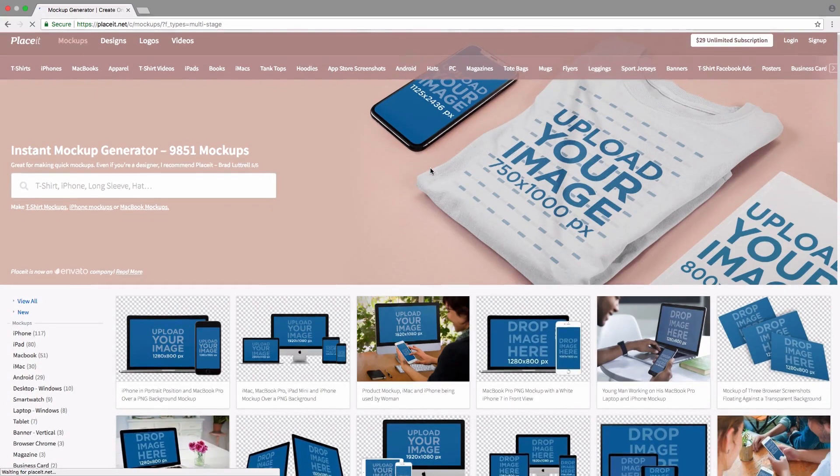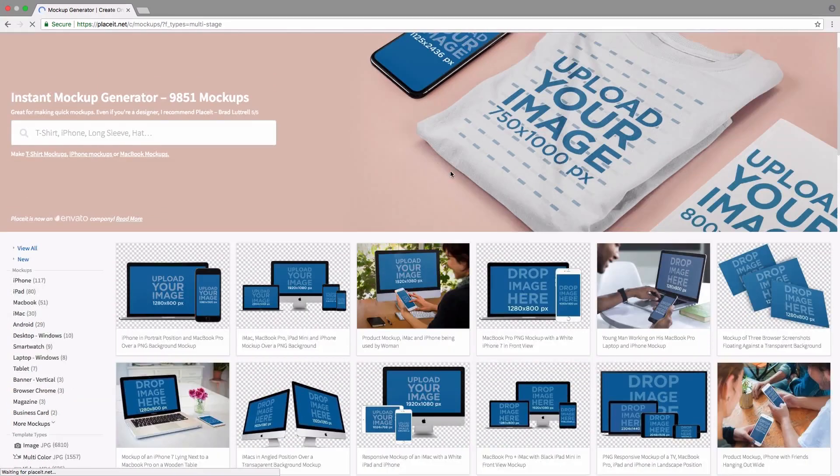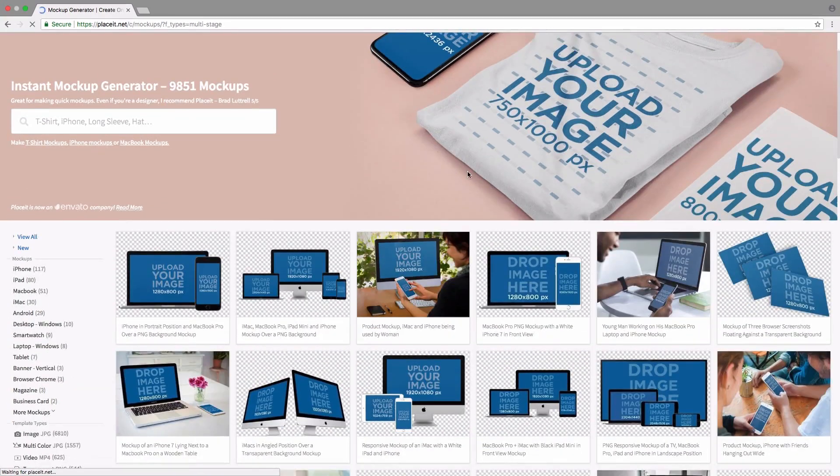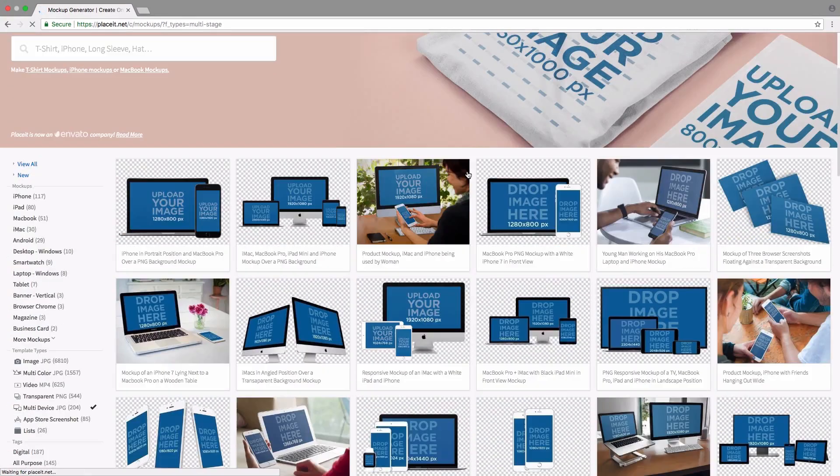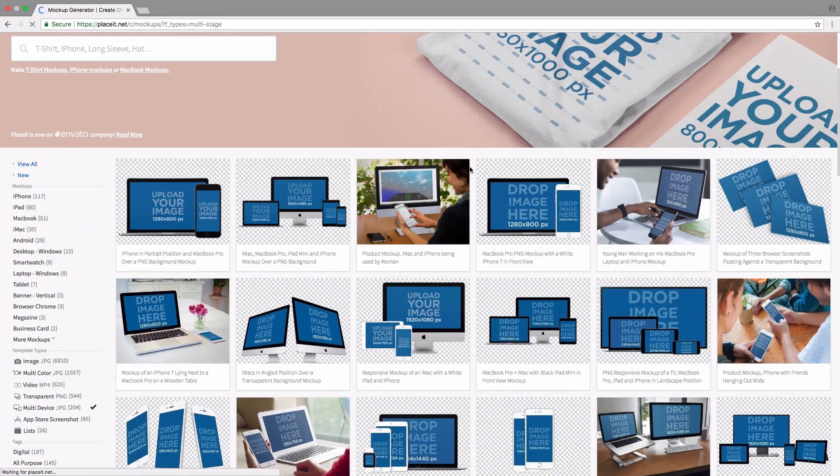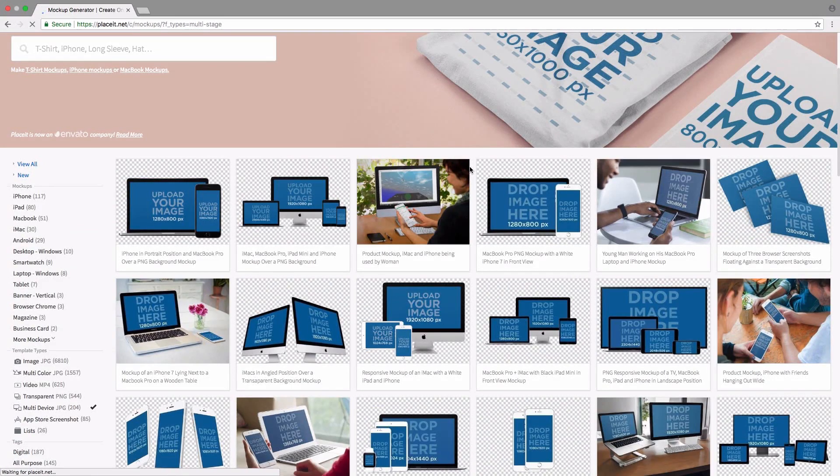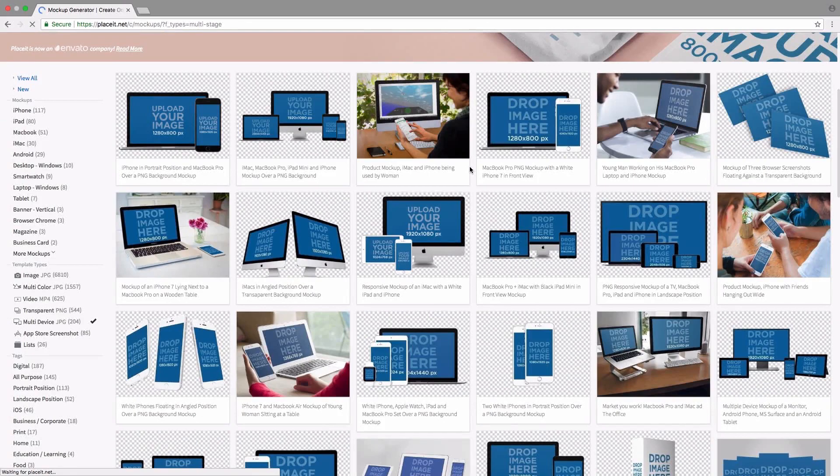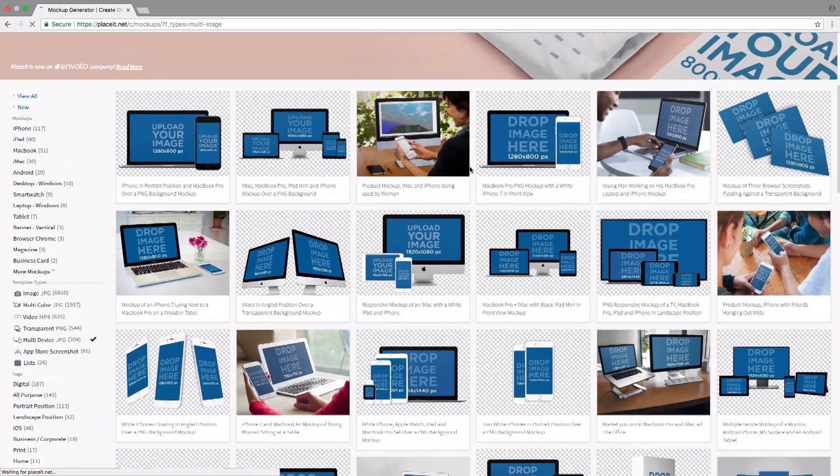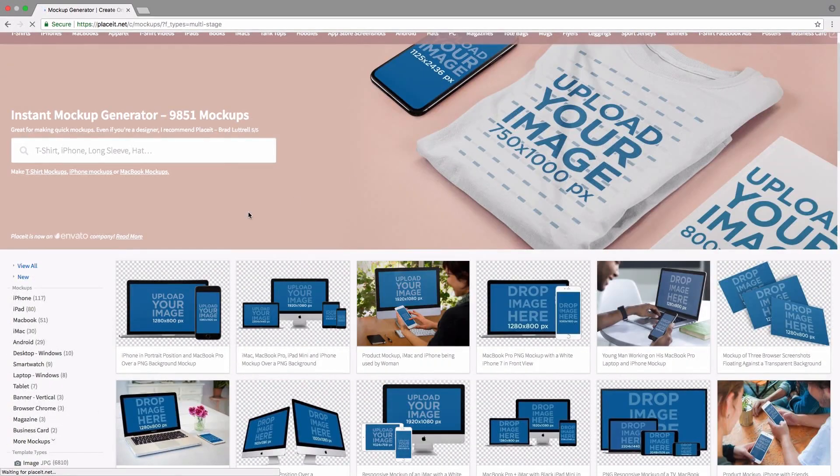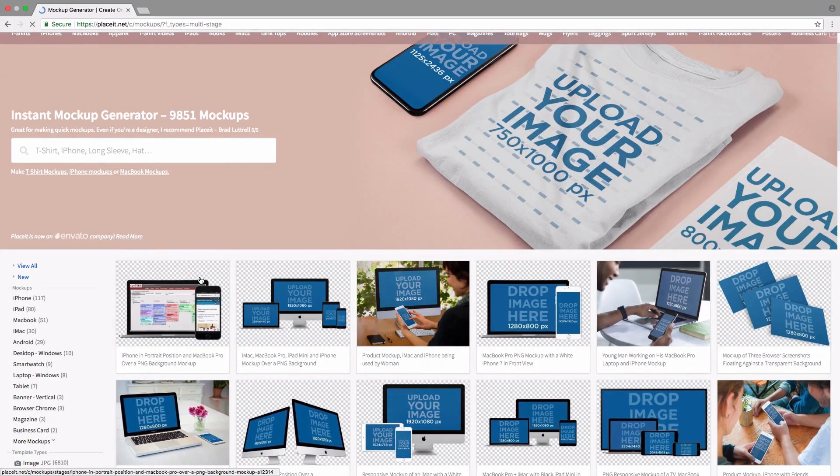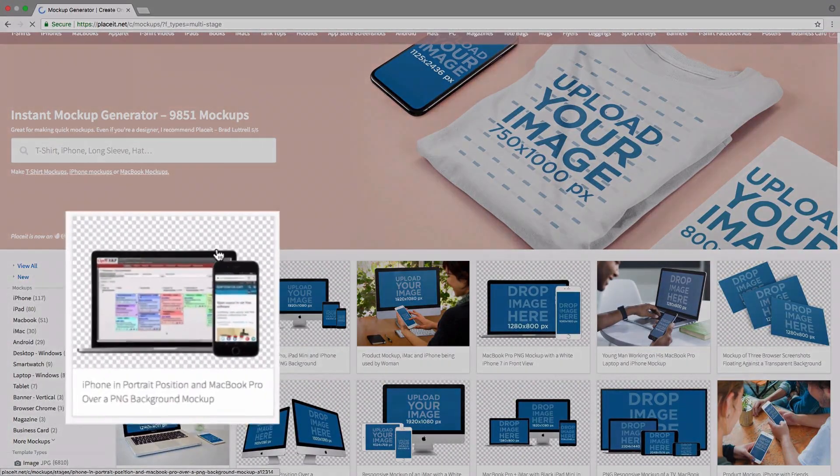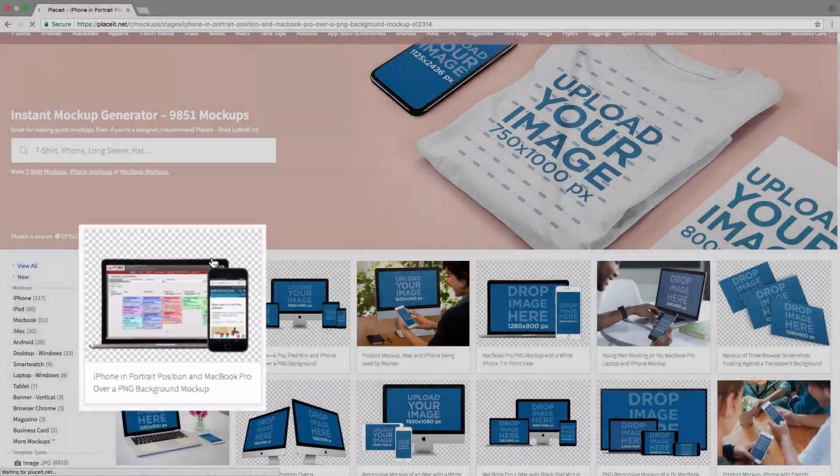Here we have all the multi-device mockups, or responsive mockups as some people call them. Basically, they are the mockups that have more than one digital device in them and where you can show off the different resolutions of an app or a web app. We just click on a mockup we'd like to use. I'm going to pick this one here.